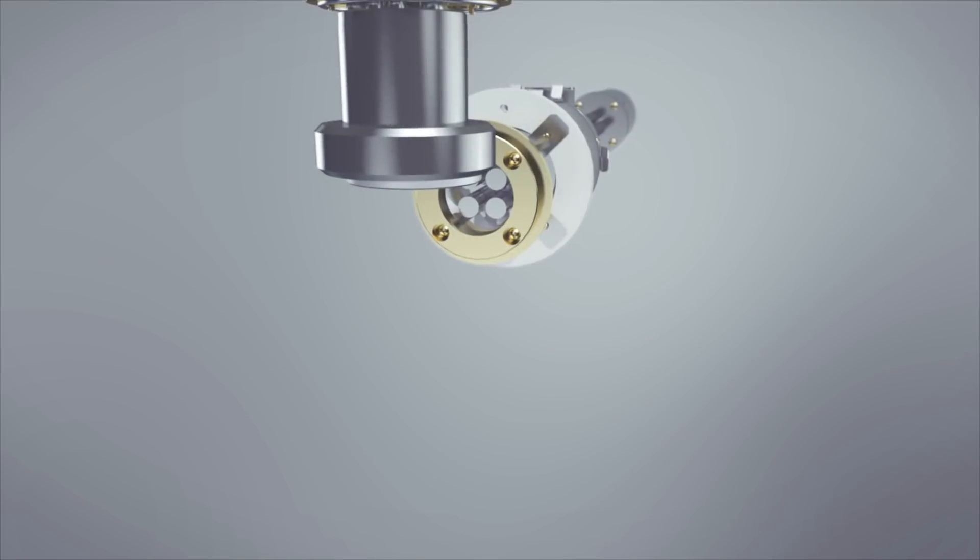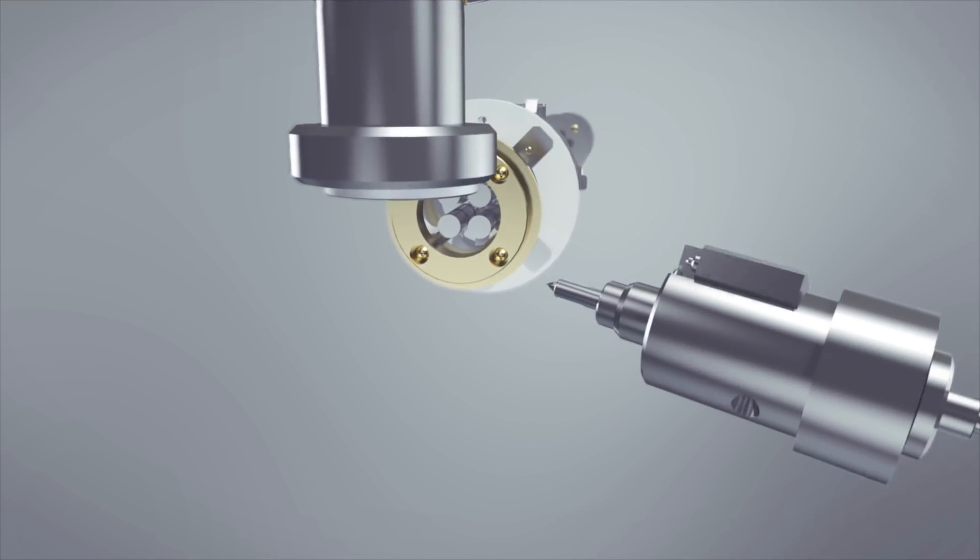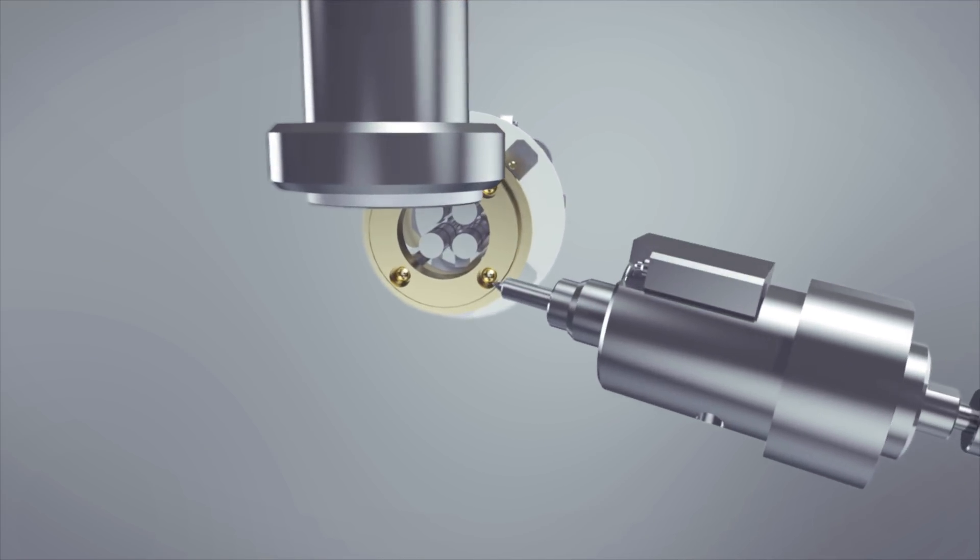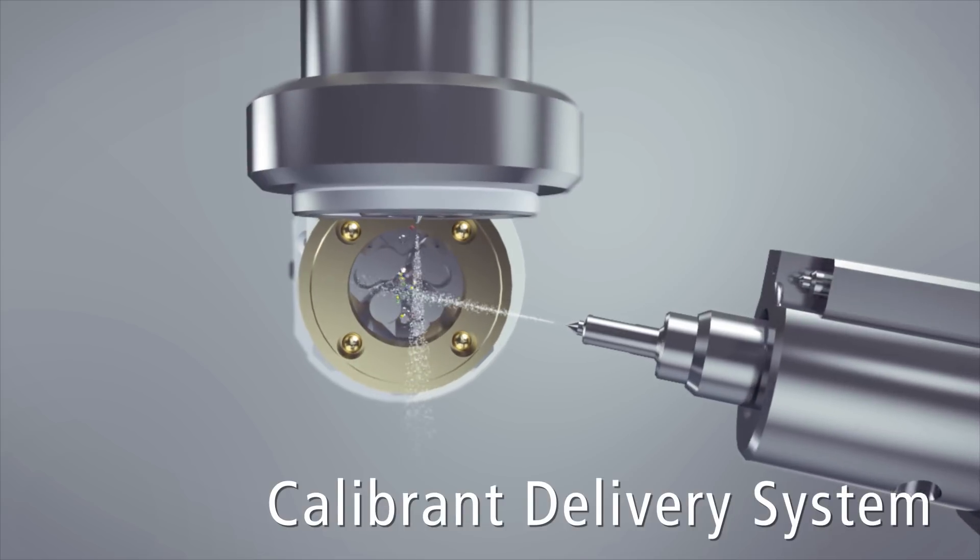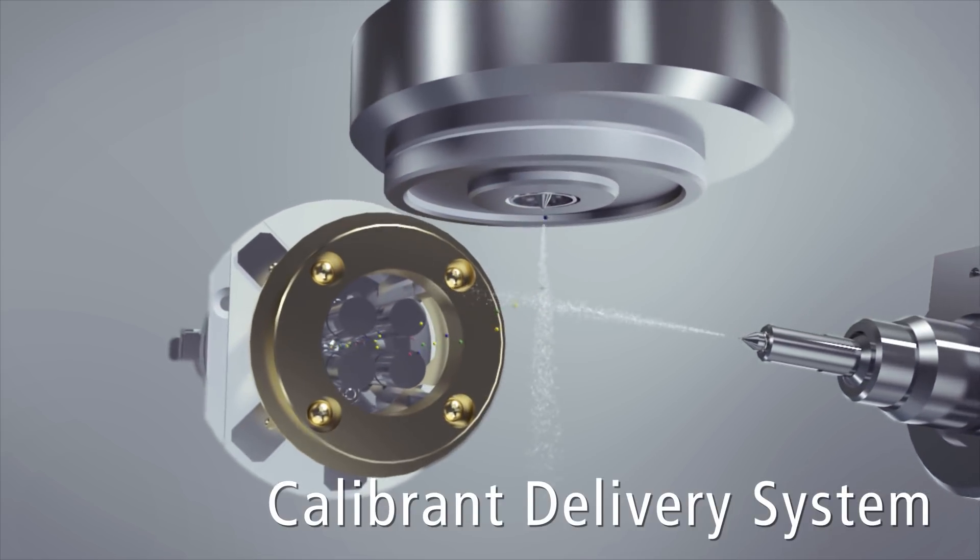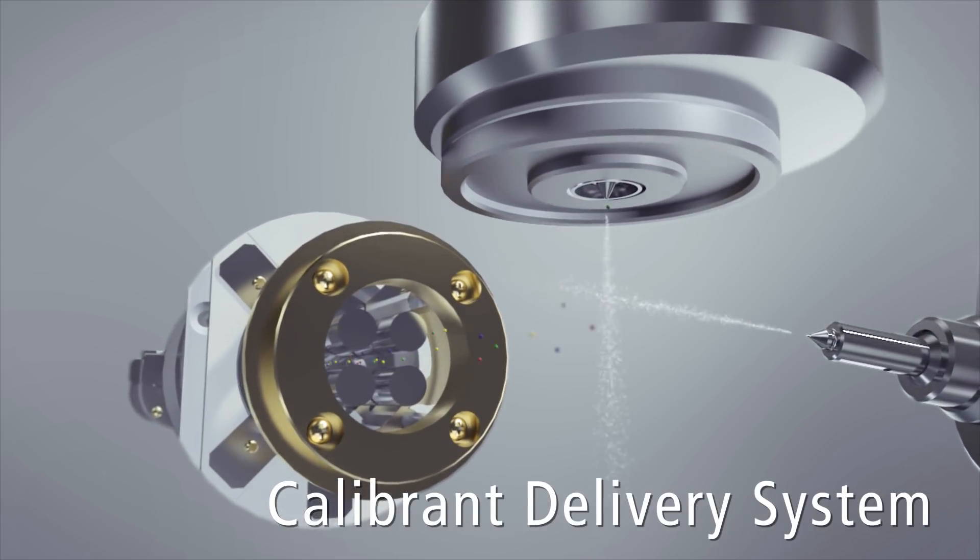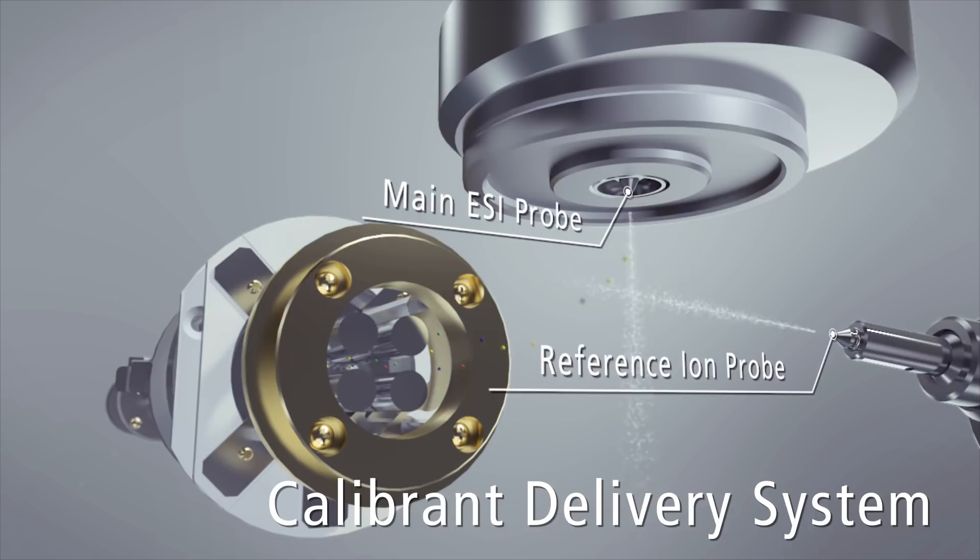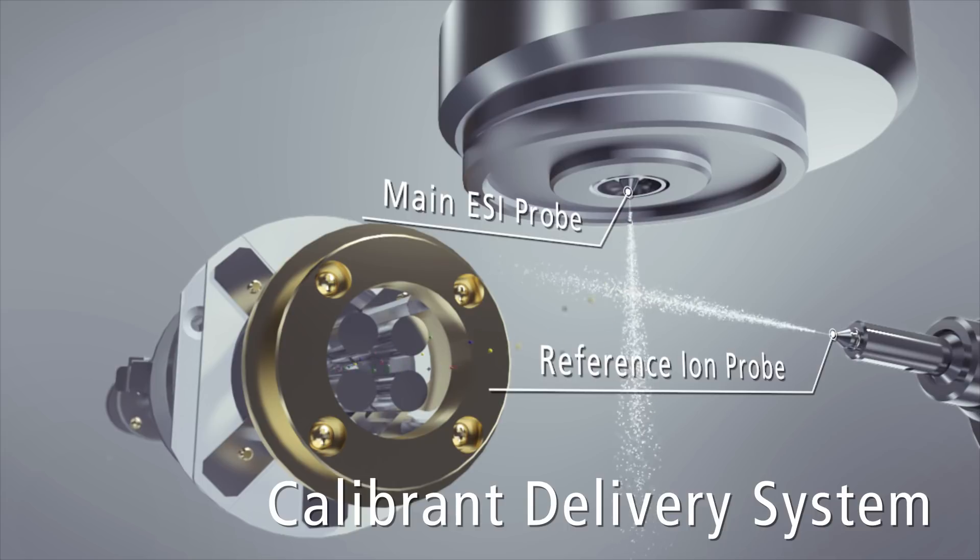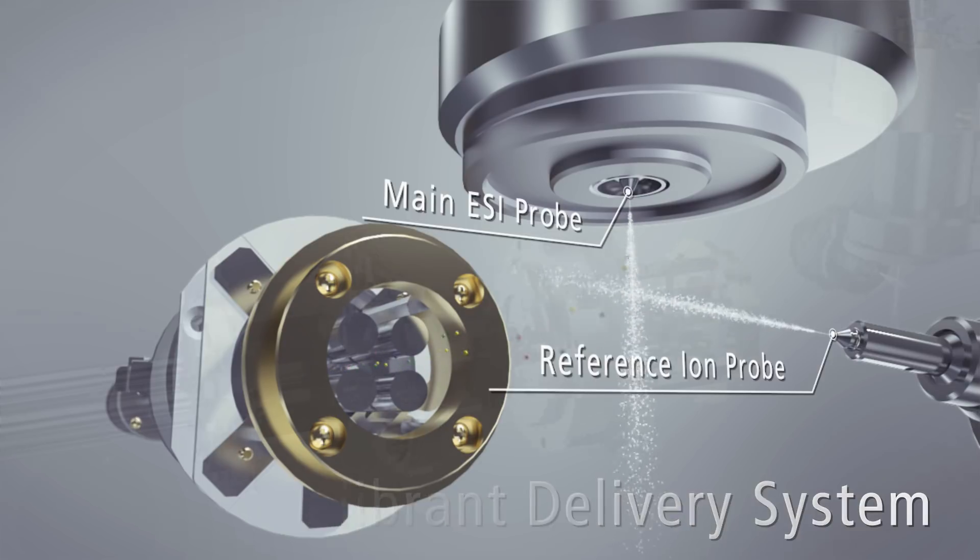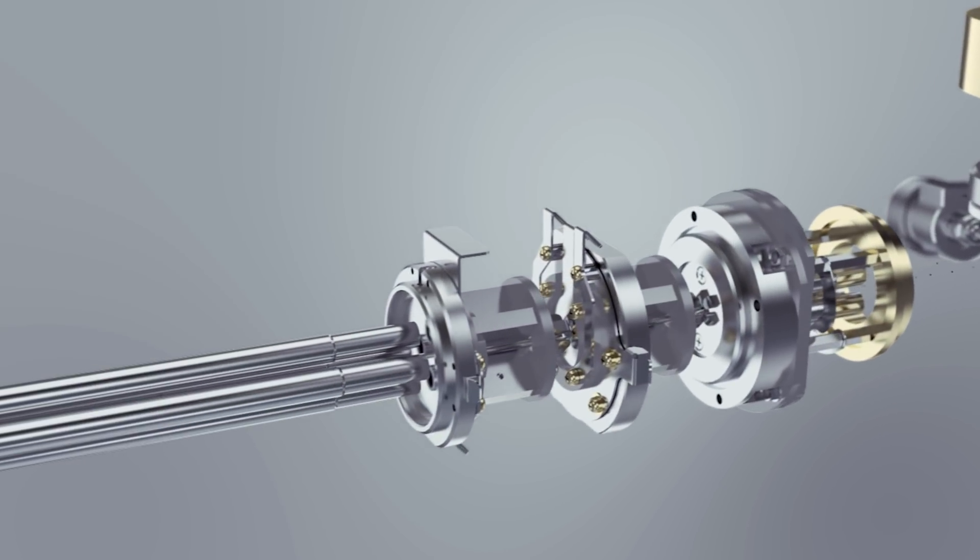For sample introduction, the LC-MS 9030 uses a calibrant delivery system. An independent ESI probe is dedicated for calibrant ionization to ensure successful mass calibration whatever the experimental conditions.